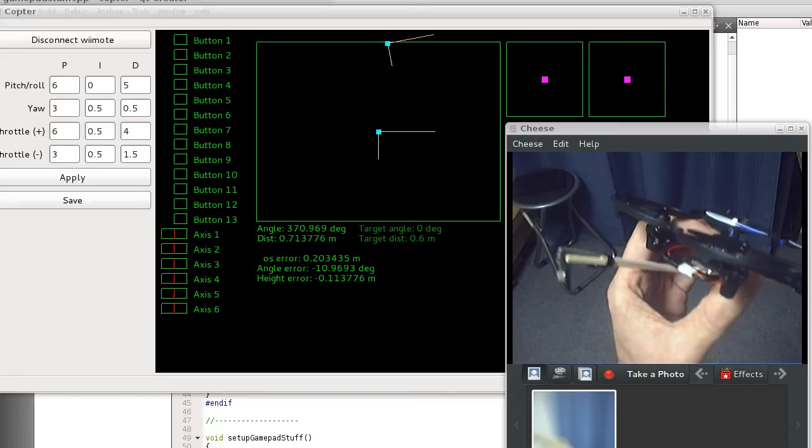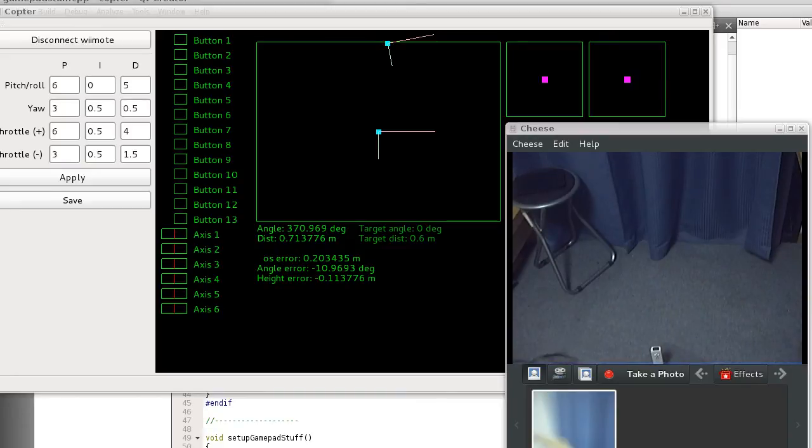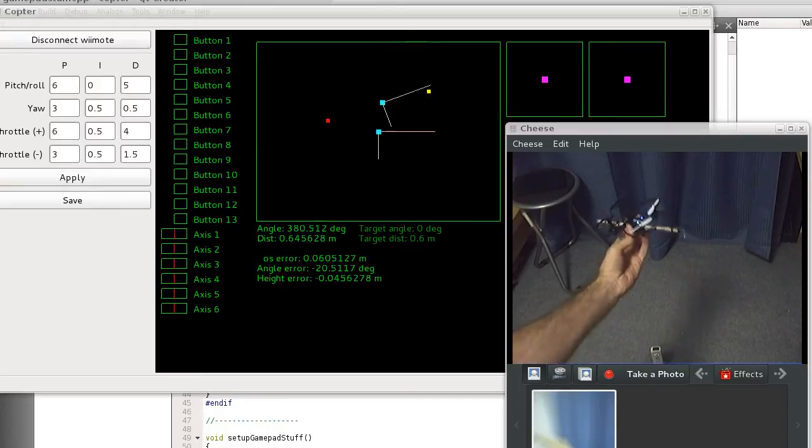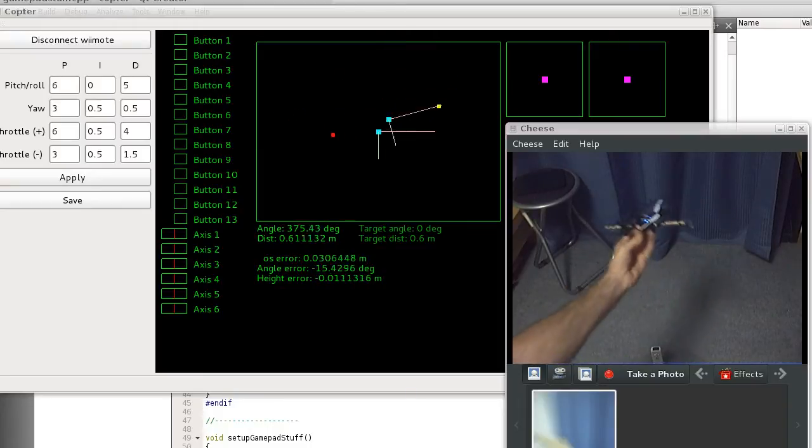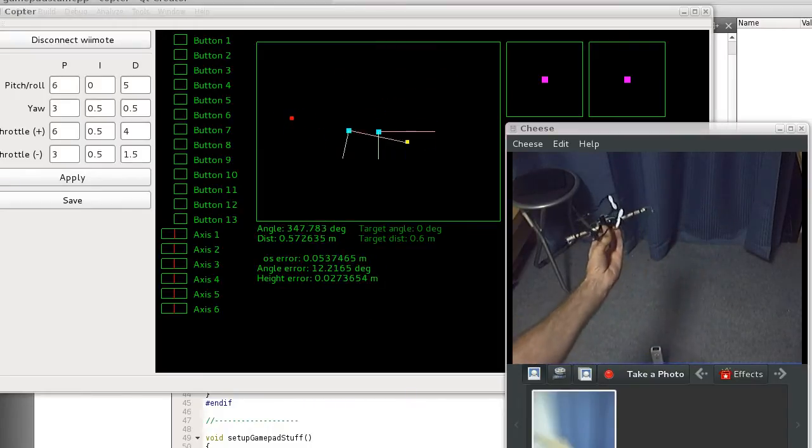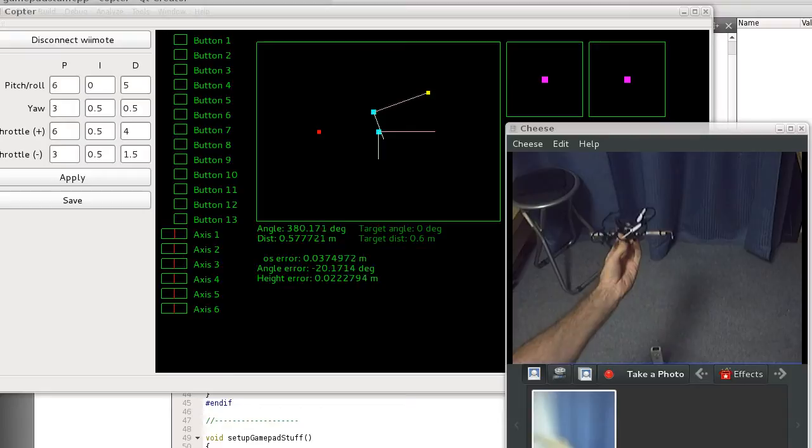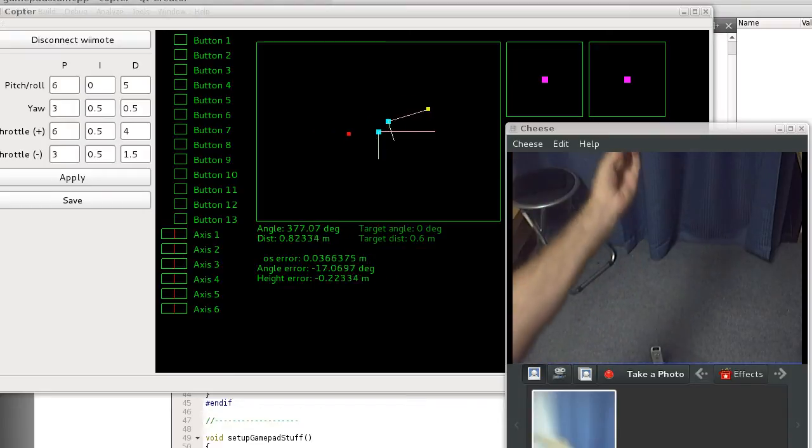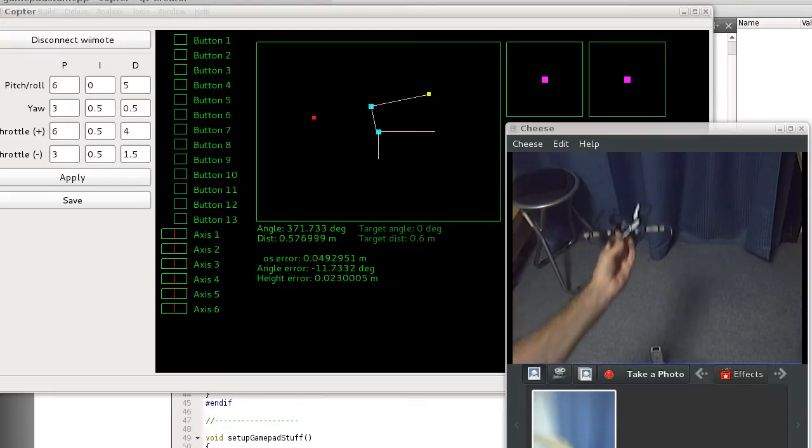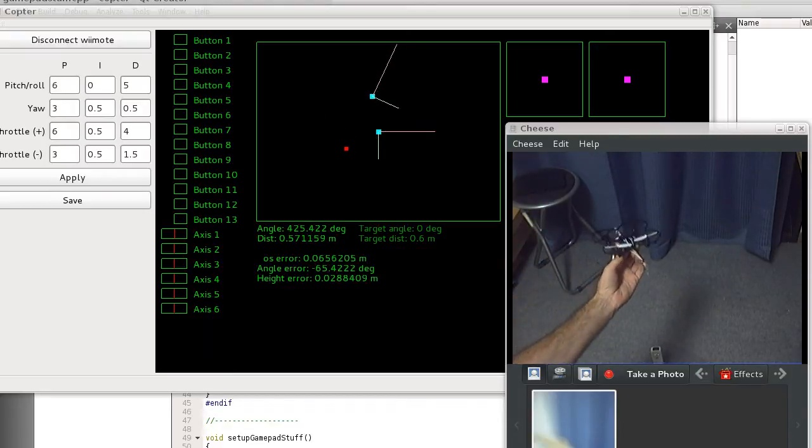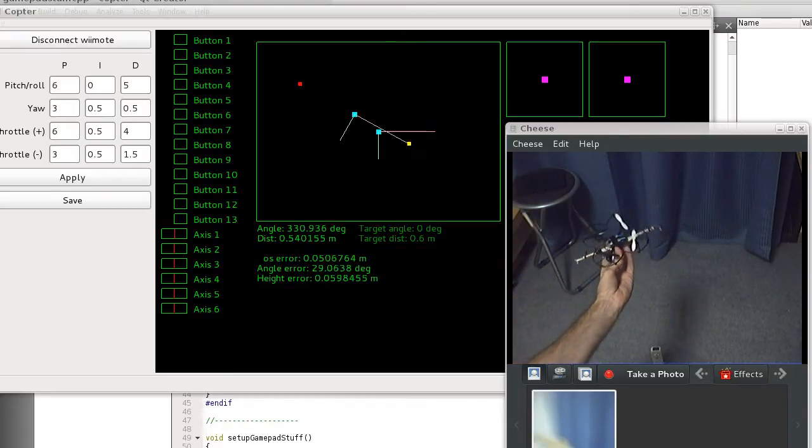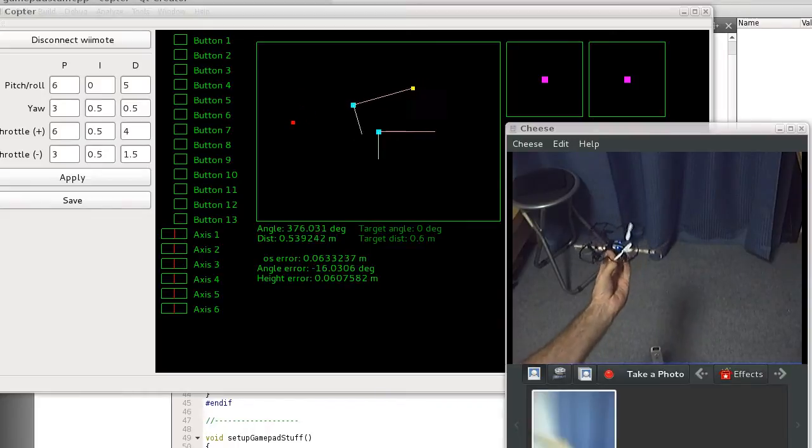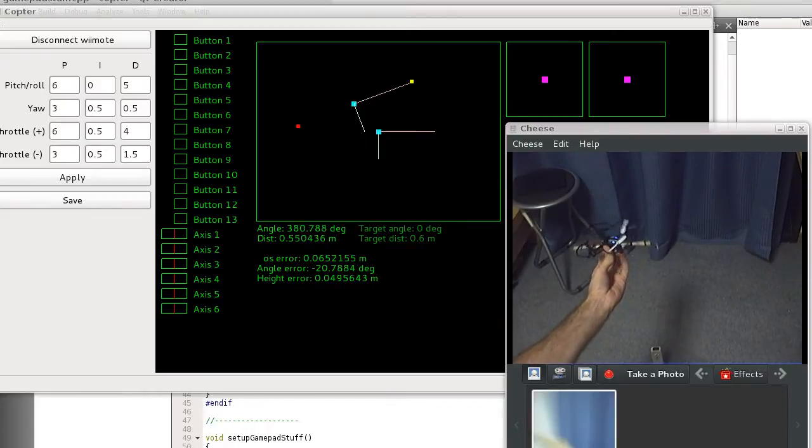Down on the floor you can see I have a Wiimote set up. When I hold the quadcopter here, the Wiimote can see where the little LEDs are on the copter. This isn't the best way to do it, but it's the cheapest.